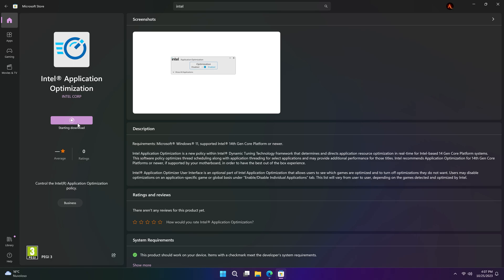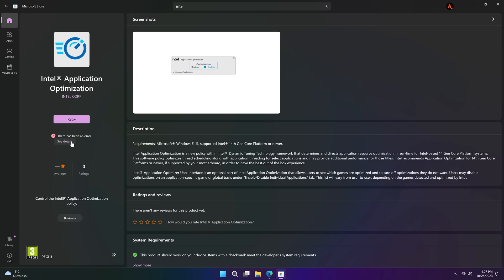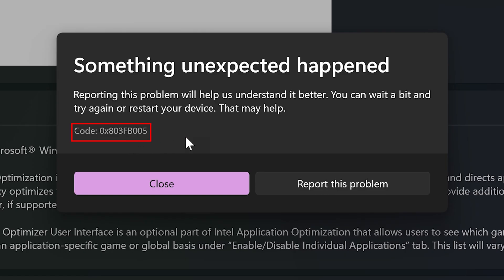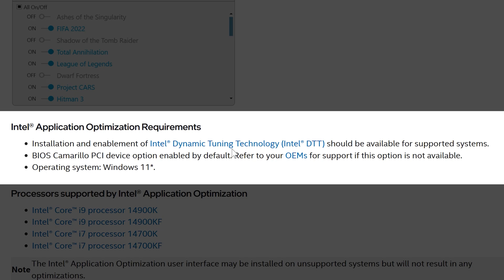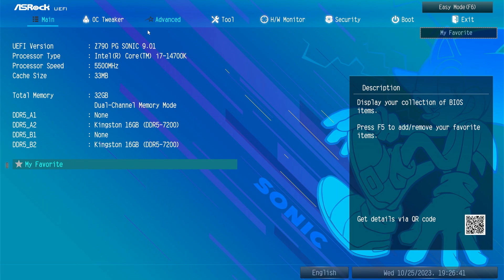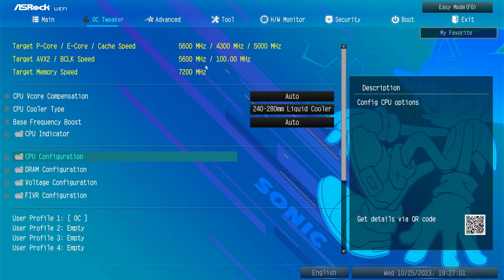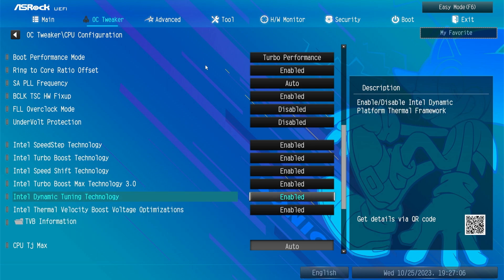If you go to the Windows Store to install the app, it will give you an error. But it's okay. Going back to the Intel APO page, you will find that it requires the installation and enablement of Intel's DTT technology, so it's crucial to have it in order to work. Go to your BIOS and, in the CPU configuration, you will find an option called Intel Dynamic Tuning Technology — make sure to enable that.